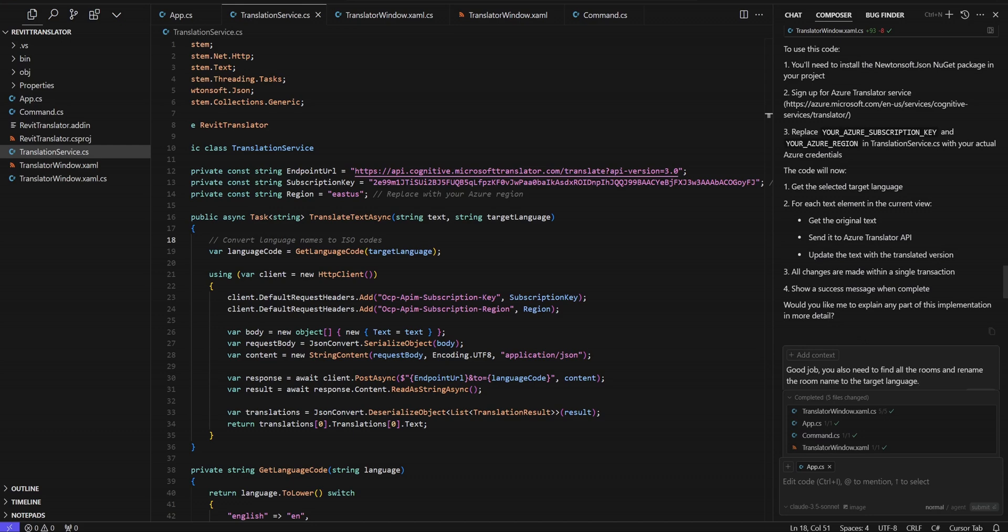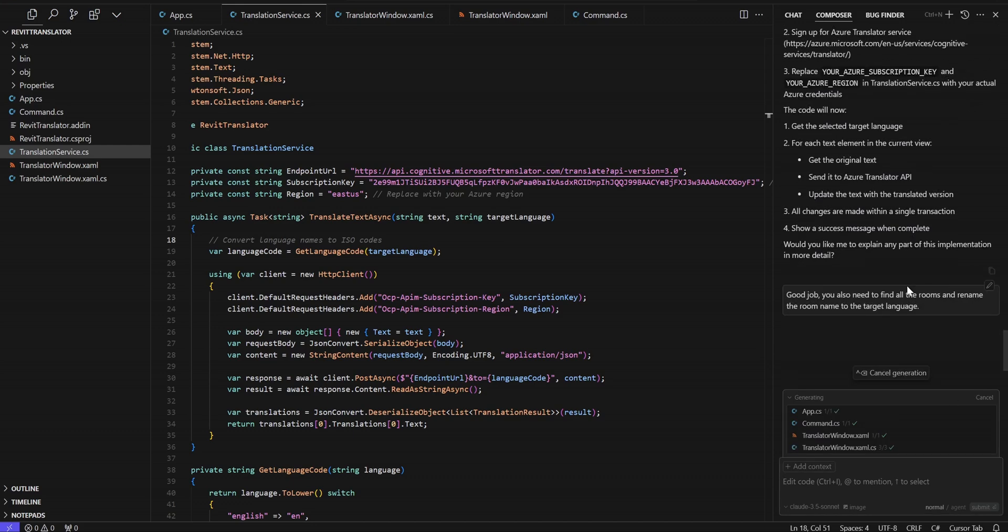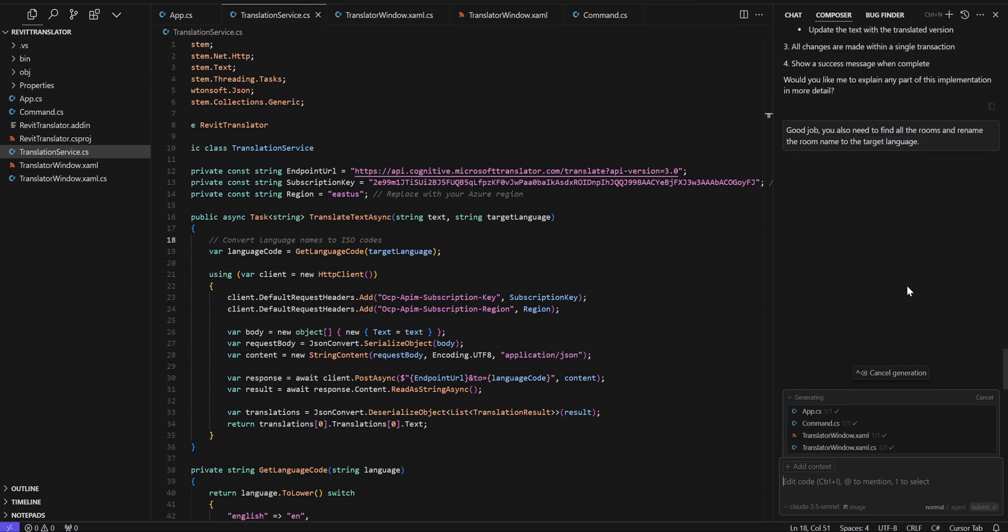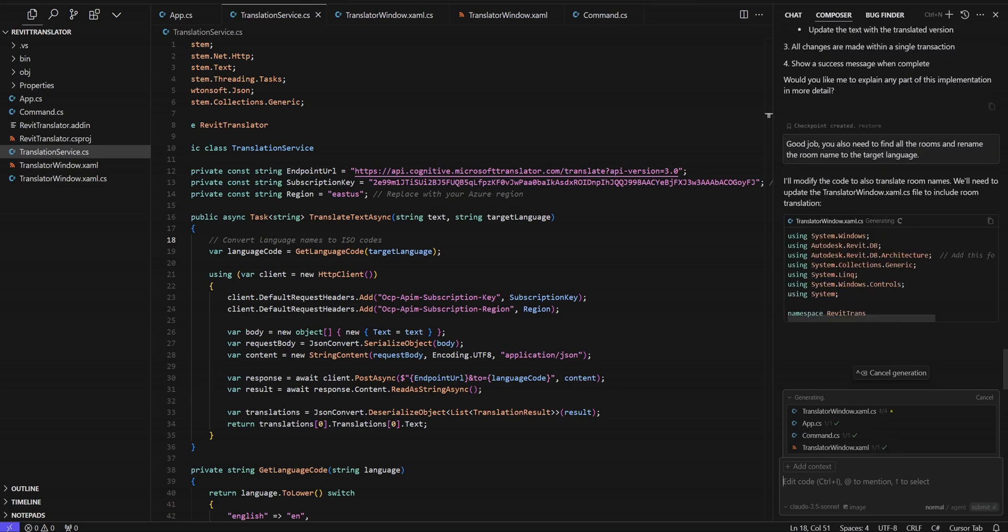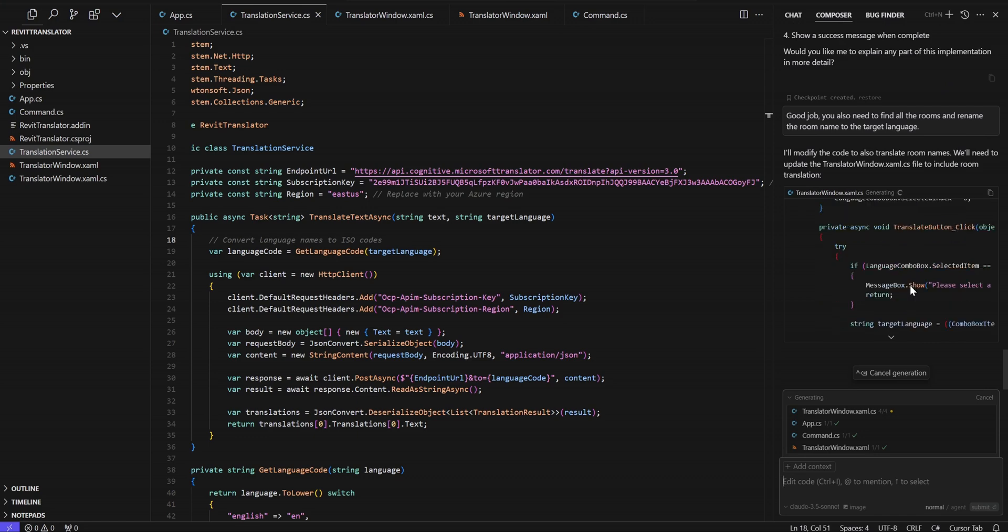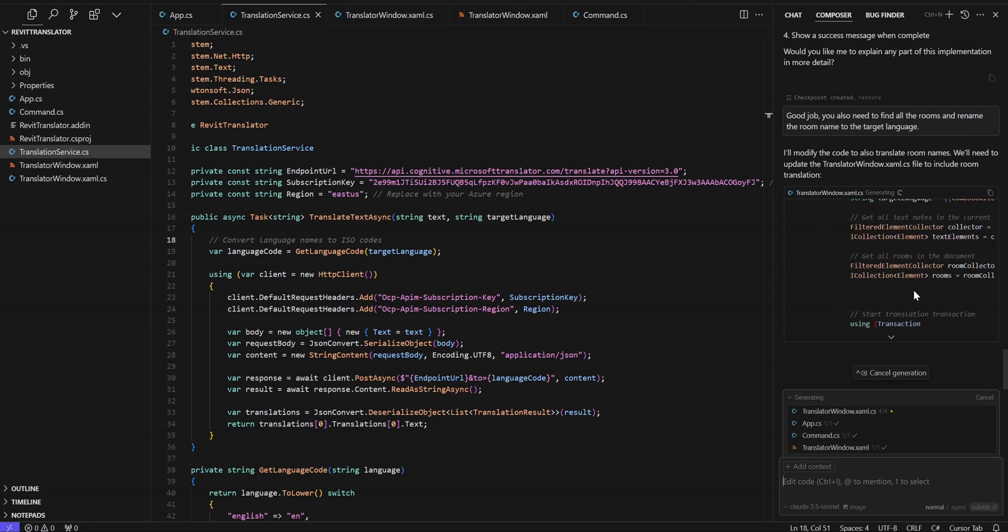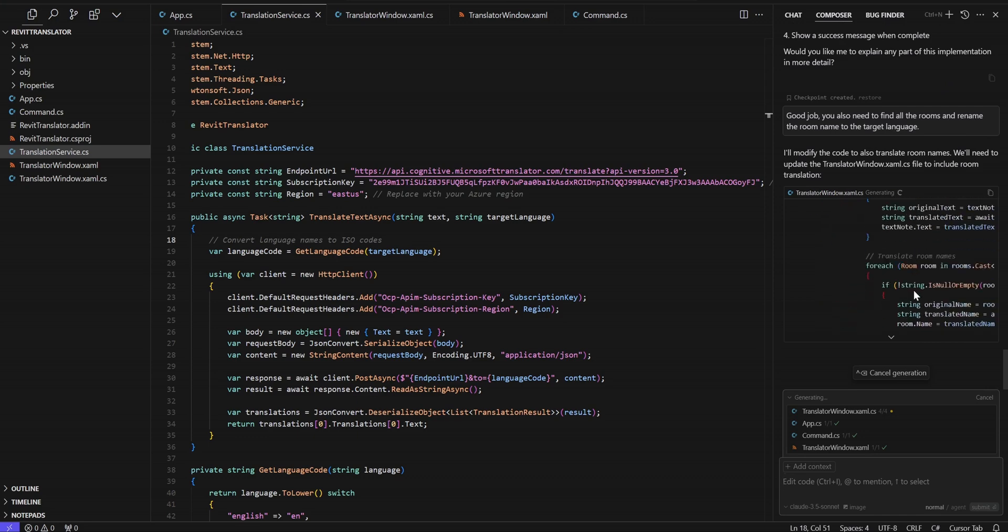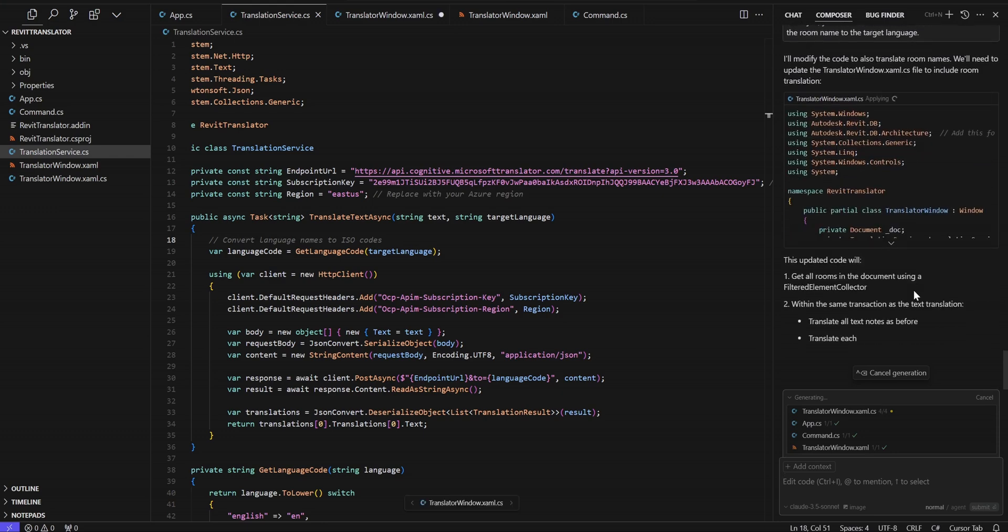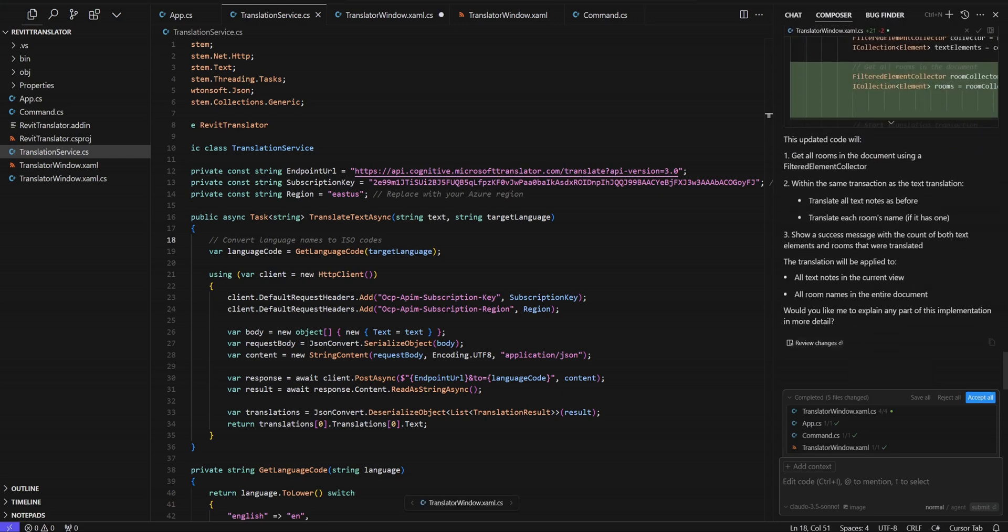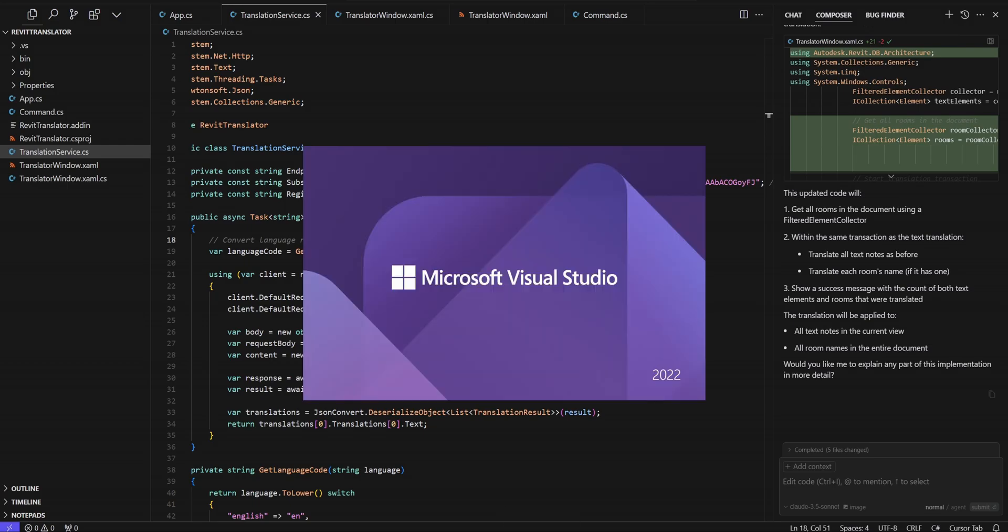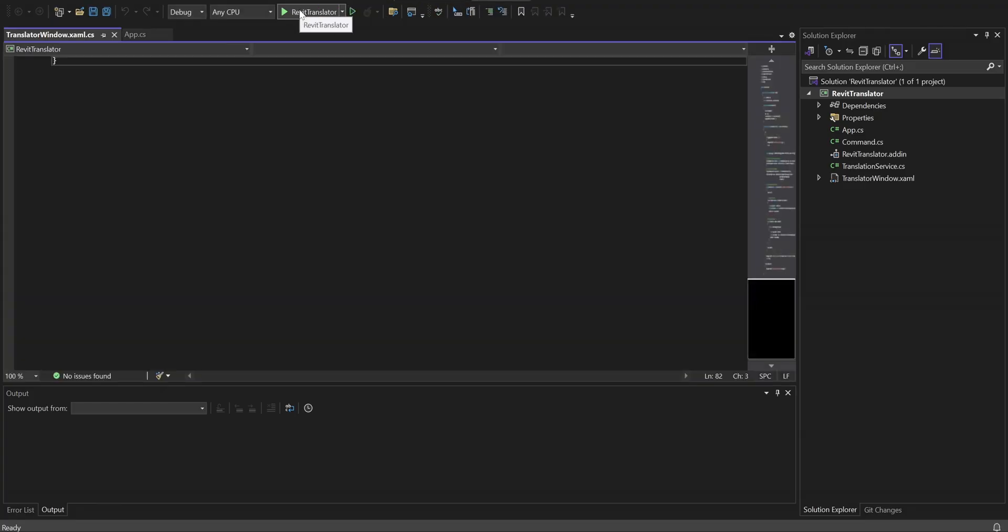I also want to rename the room tags. Counting on you. Accept, accept. Try again.